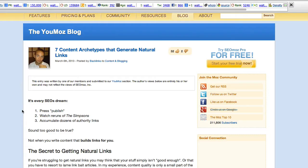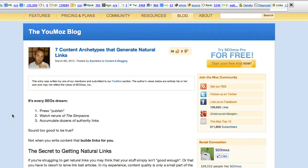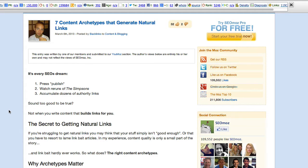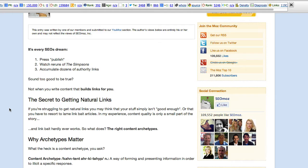So I took a look at it and began to read this blog posted on March 6th. Every SEO's dream: press publish, watch reruns of The Simpsons, accumulate dozens of authority links. It's not my dream. A week or two in Venice, Italy, while I get dozens of authority links, might be a better dream. Nevertheless, let's take a look at the meat and potatoes of this post.